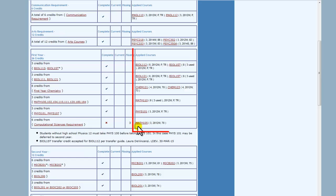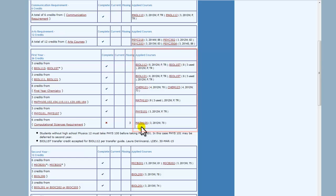Finally, the rightmost box tells you the courses that the system has picked up to fulfill this requirement. It will always try to maximize the number of requirements fulfilled, and will tend to prioritize courses taken most recently.